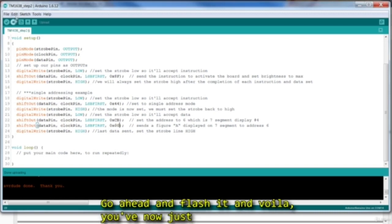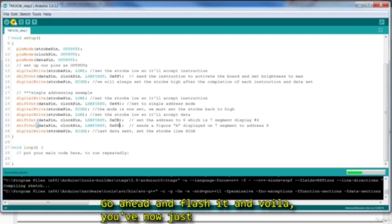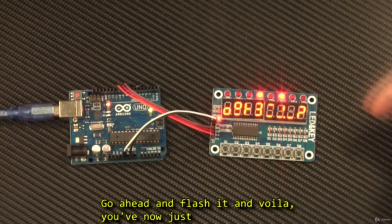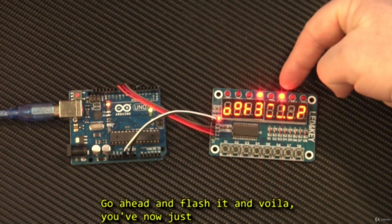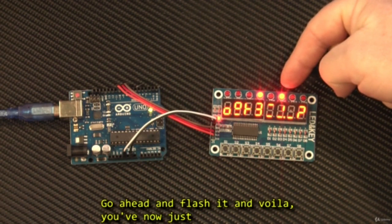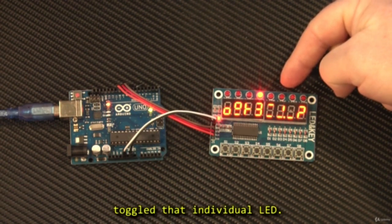Go ahead and flash it, and voila, you've now just toggled that individual LED.